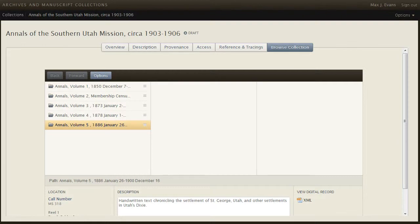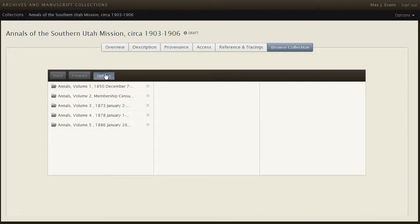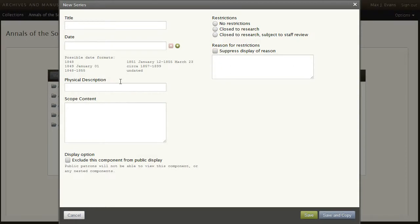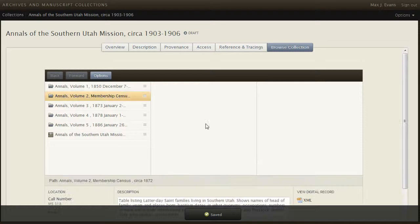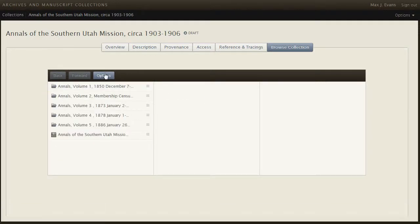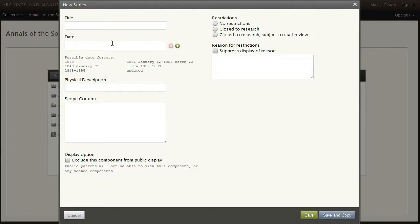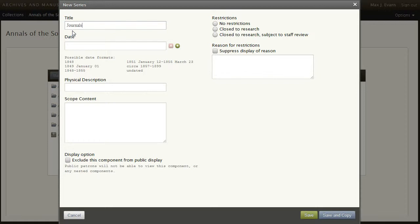First create a new series, which we'll call Annals of the Southern Utah Mission, 1850 to 1900. Save that one. And another series, which we'll call Journals, 1875 to 1896.